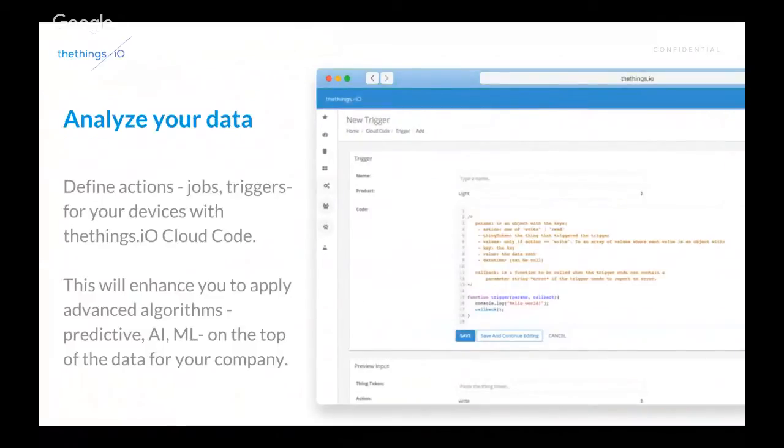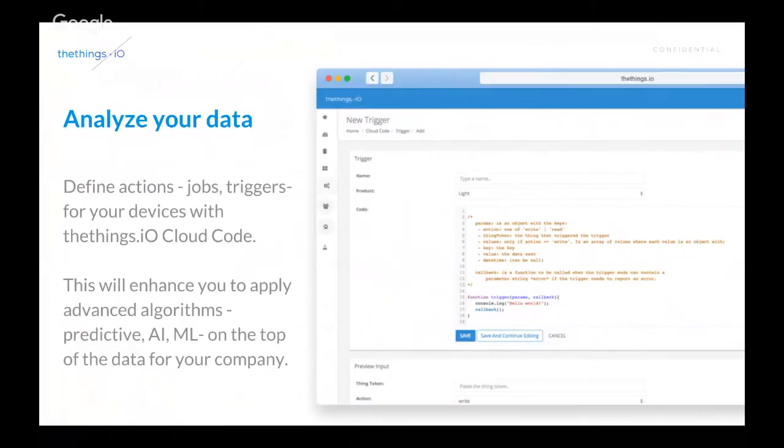And finally, we have a really interesting tool to analyze your data, okay? This is one of the tools that we are going to focus today on the demo. So, we are going to show you how to create jobs, triggers, actually, we call it Cloud Code.